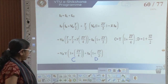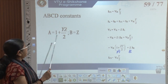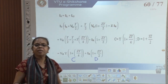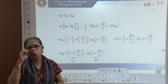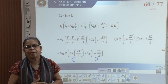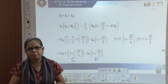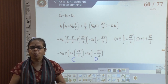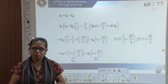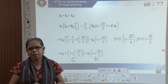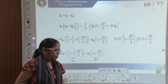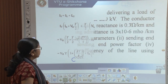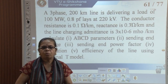So C = Y(1 + ZY/4) and D = 1 + YZ/2. You can see that A = D. I leave it to you to verify that AD − BC = 1, which is the claim we made. So we have the ABCD parameters for the pi model.